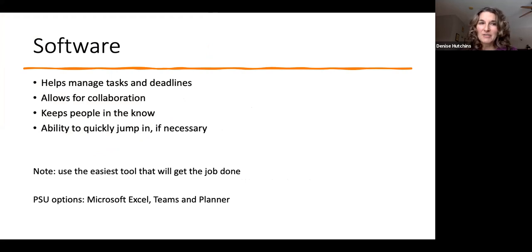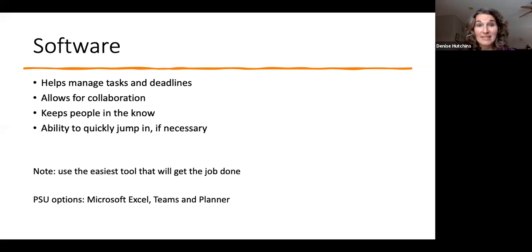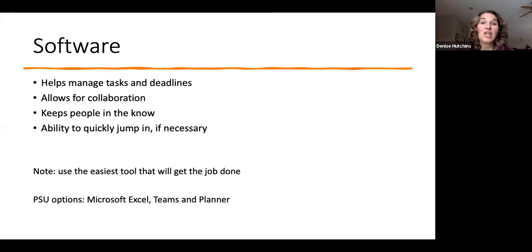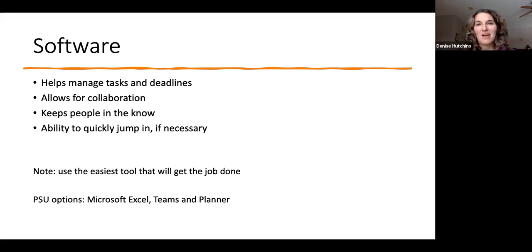We can use software - it could be something super simple like Microsoft Excel, just to keep track of tasks. We could consider Teams, and the Planner that works well with Teams. There's also Microsoft Project for much more complex projects, available at Plymouth State with a fee. Software in general helps with tasks, deadlines, collaboration, keeping people in the know, and letting people jump in quickly to see where things are - which is important given everything that can happen.